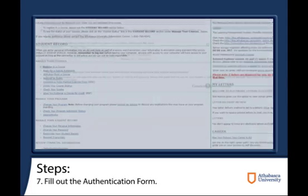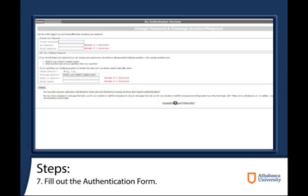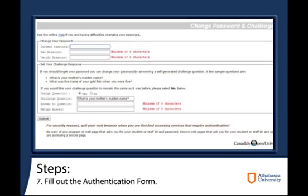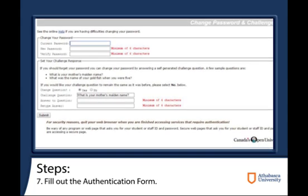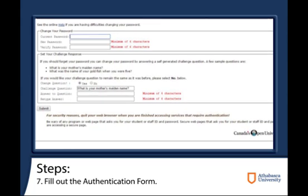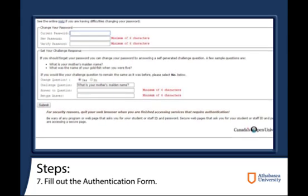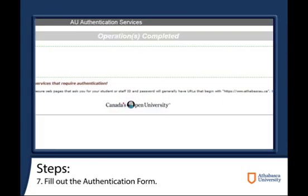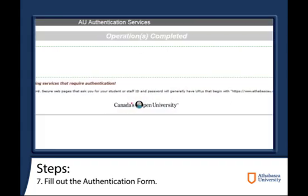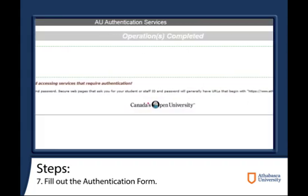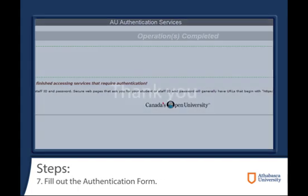After clicking this link, you will be redirected to a new page with an authentication form that you will have to fill out. After filling out this form, you can press Submit. If there are no issues, you will be prompted with an Operation Complete screen. If there are any issues, they will be posted at the top of the form, explaining what went wrong.